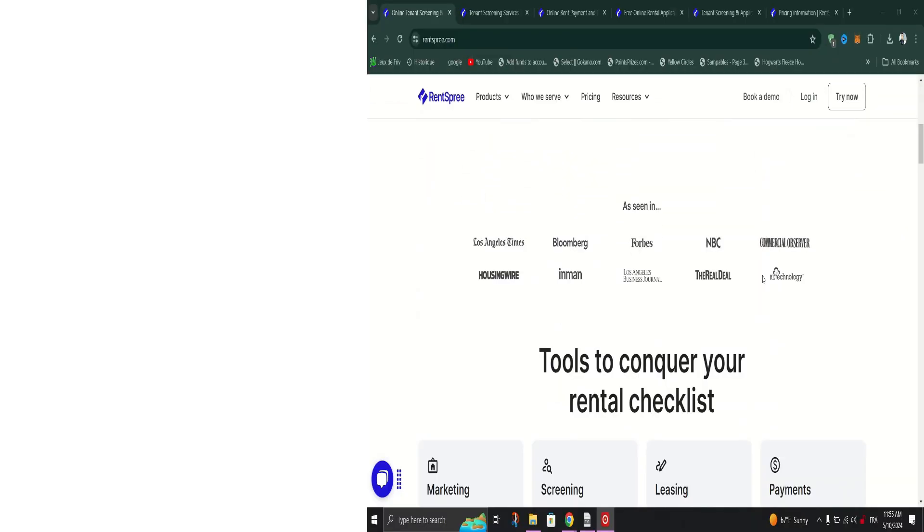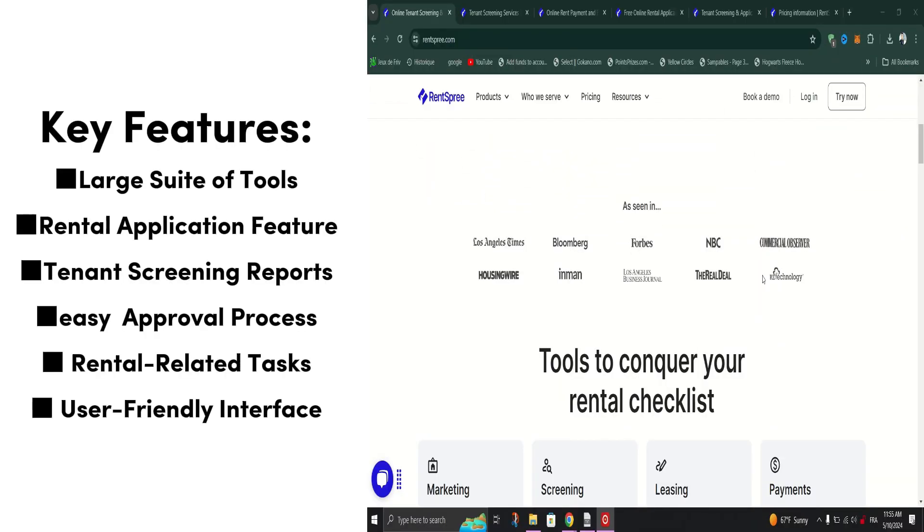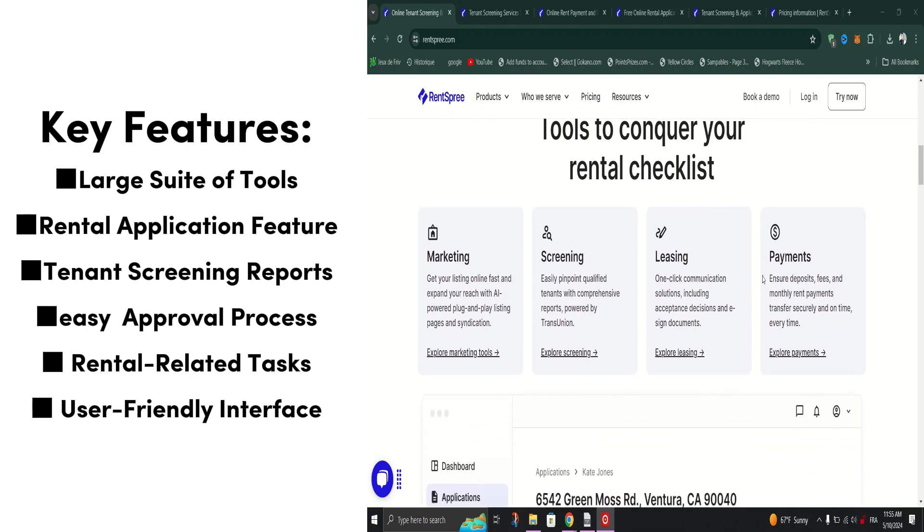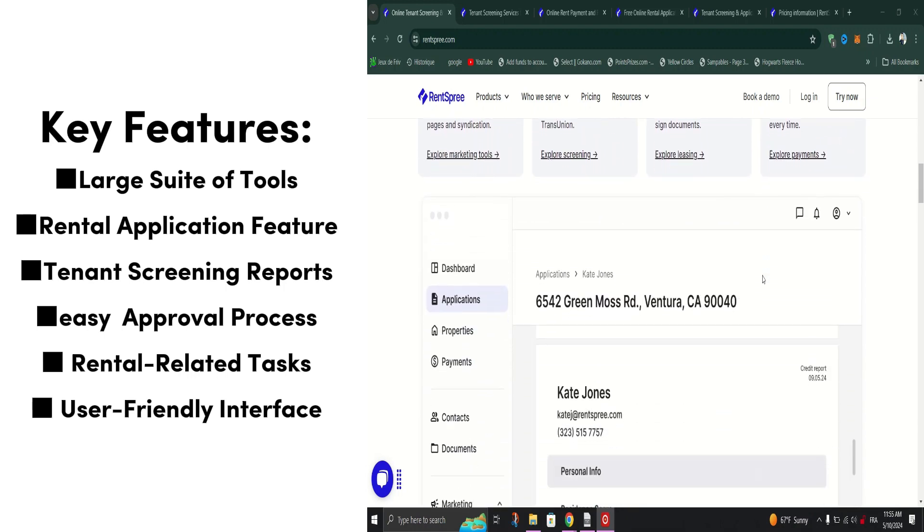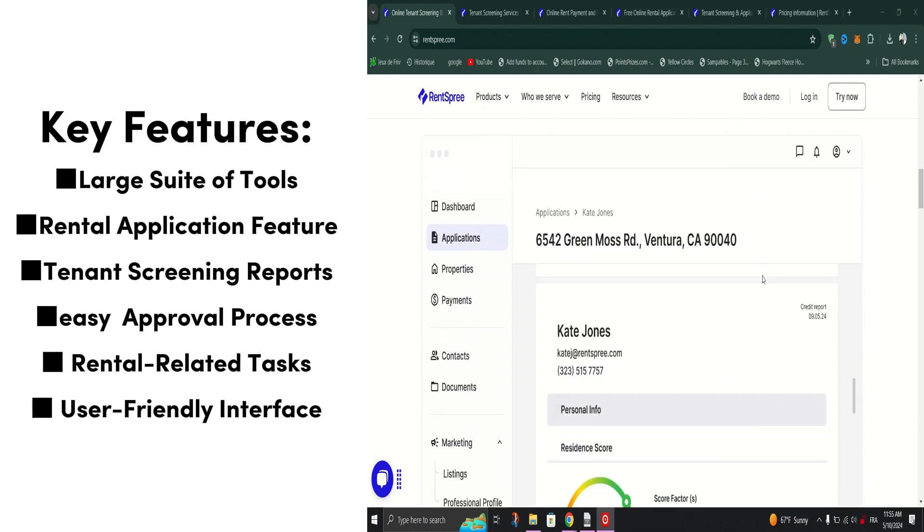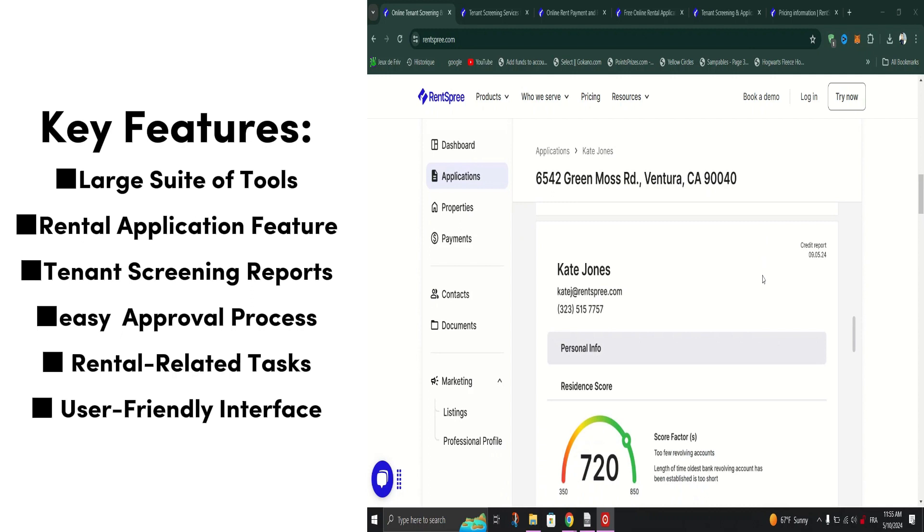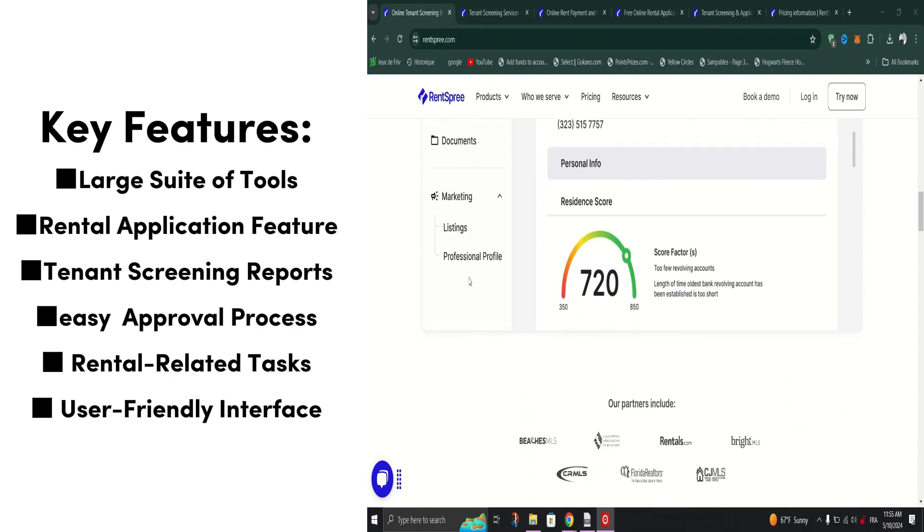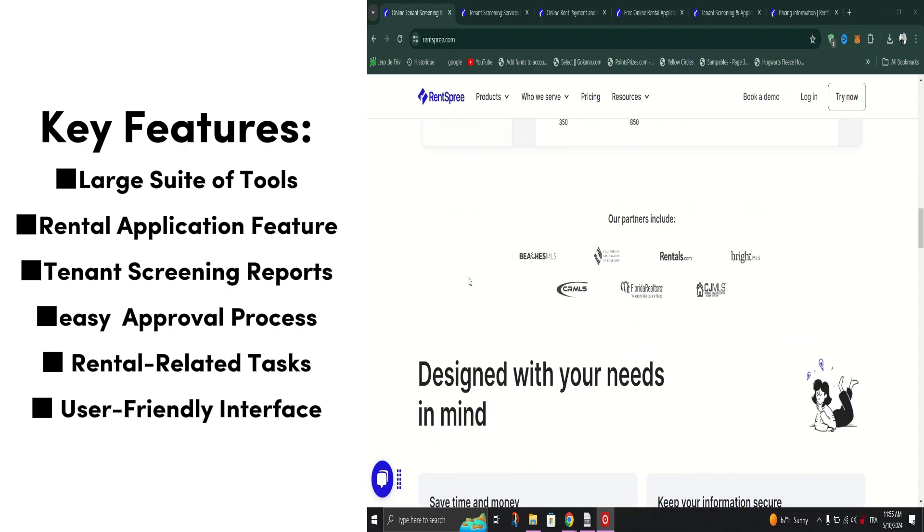Rent Spree is more than just a rental platform. It's an all-encompassing solution that streamlines every aspect of the rental journey. Whether you're a seasoned real estate agent, a property manager, or a prospective tenant, Rent Spree caters to your needs with its comprehensive suite of tools.